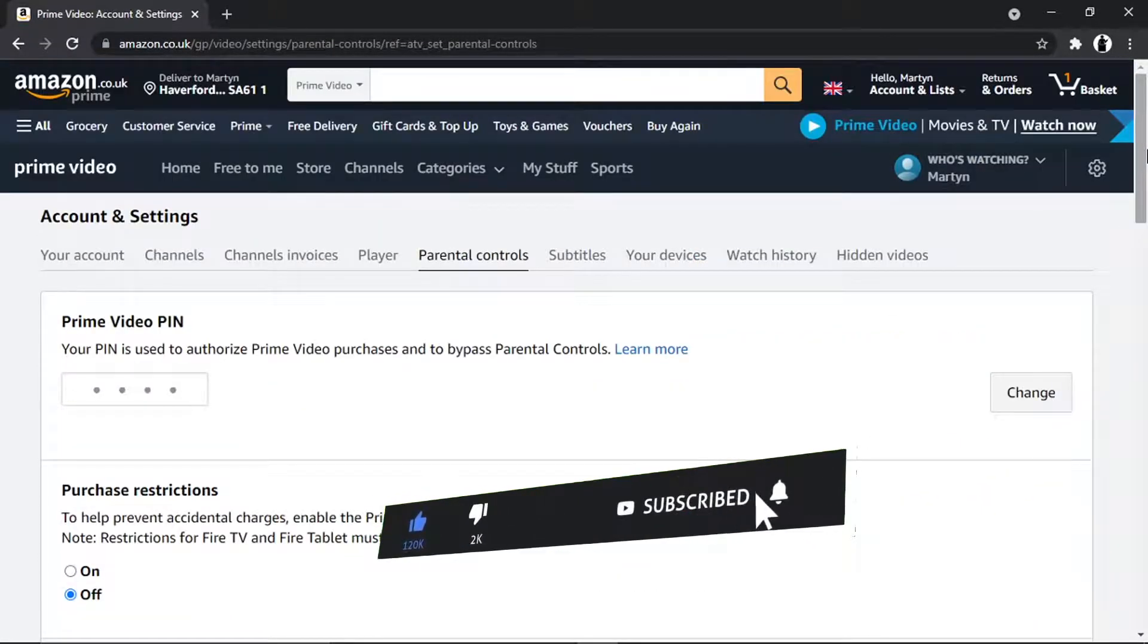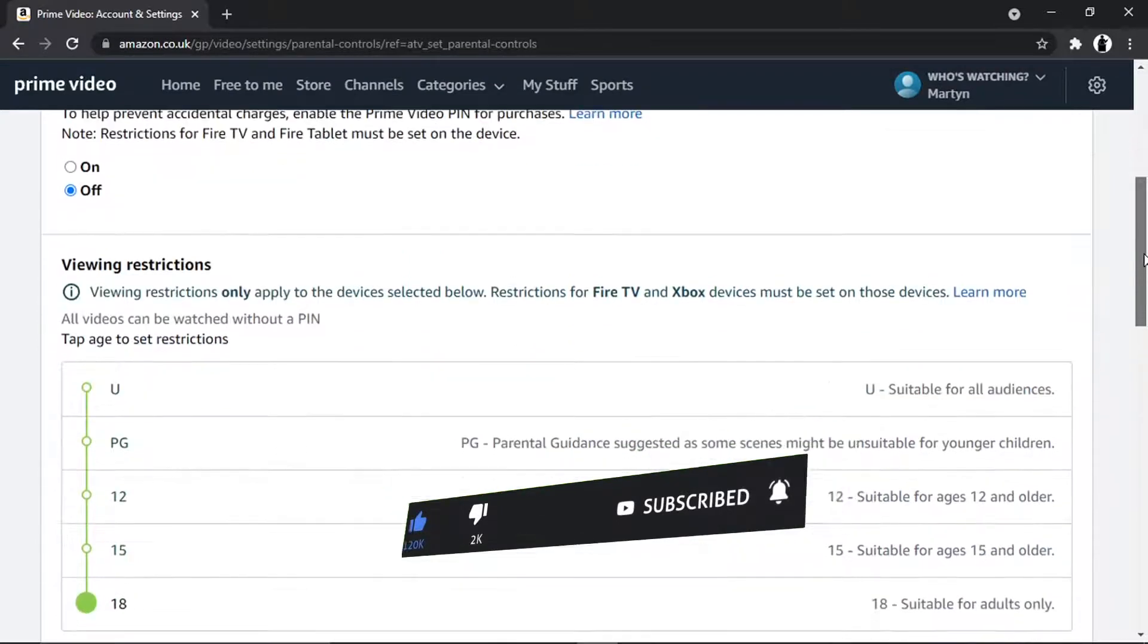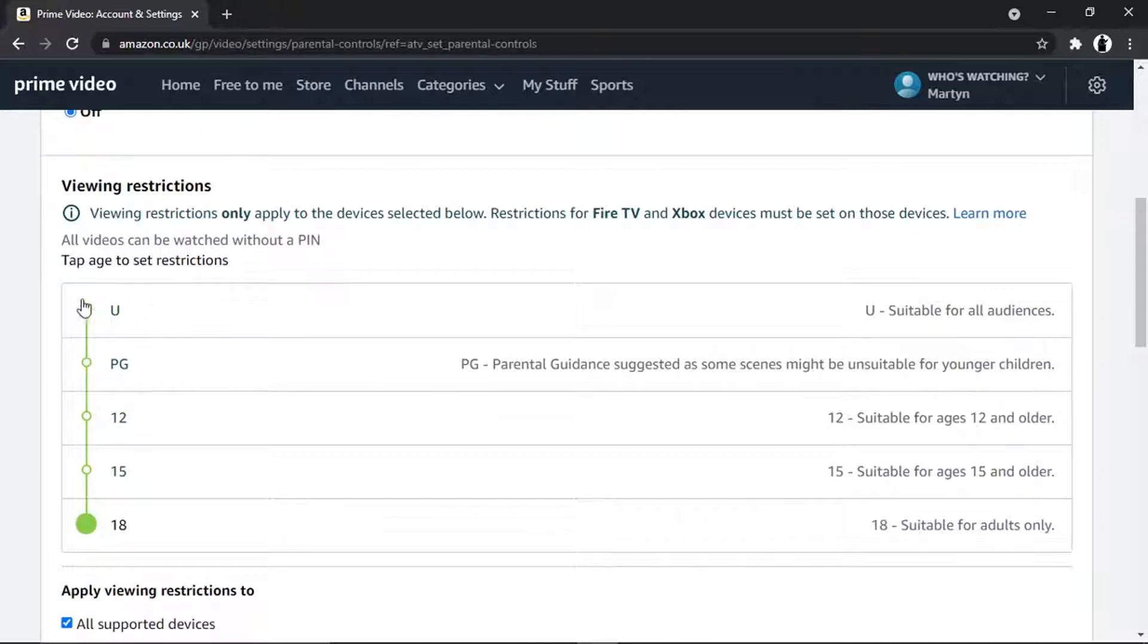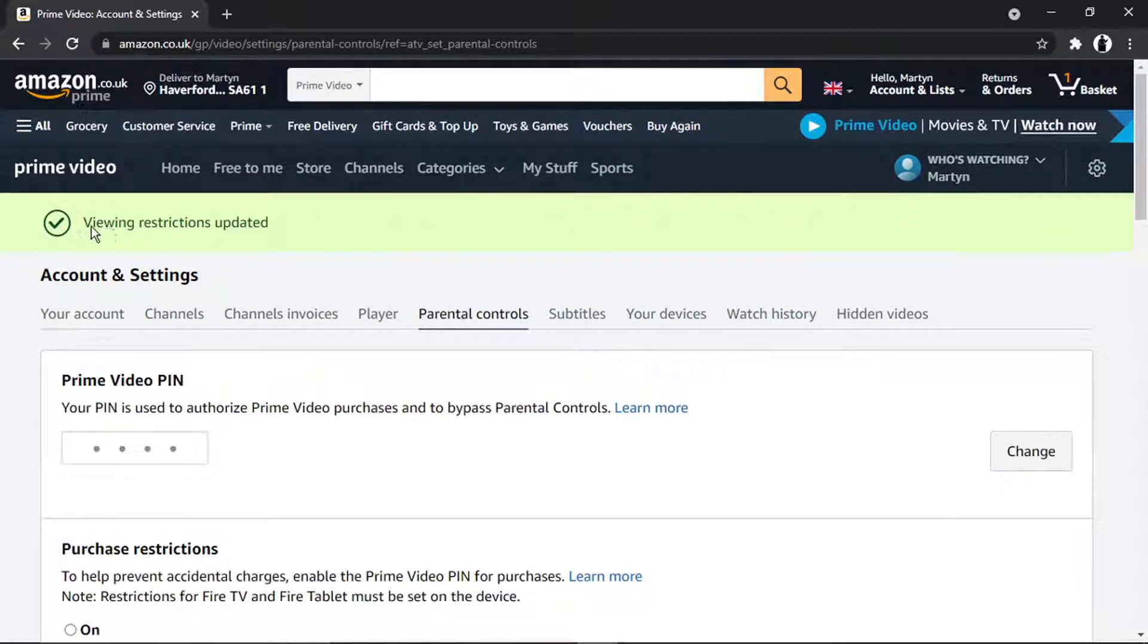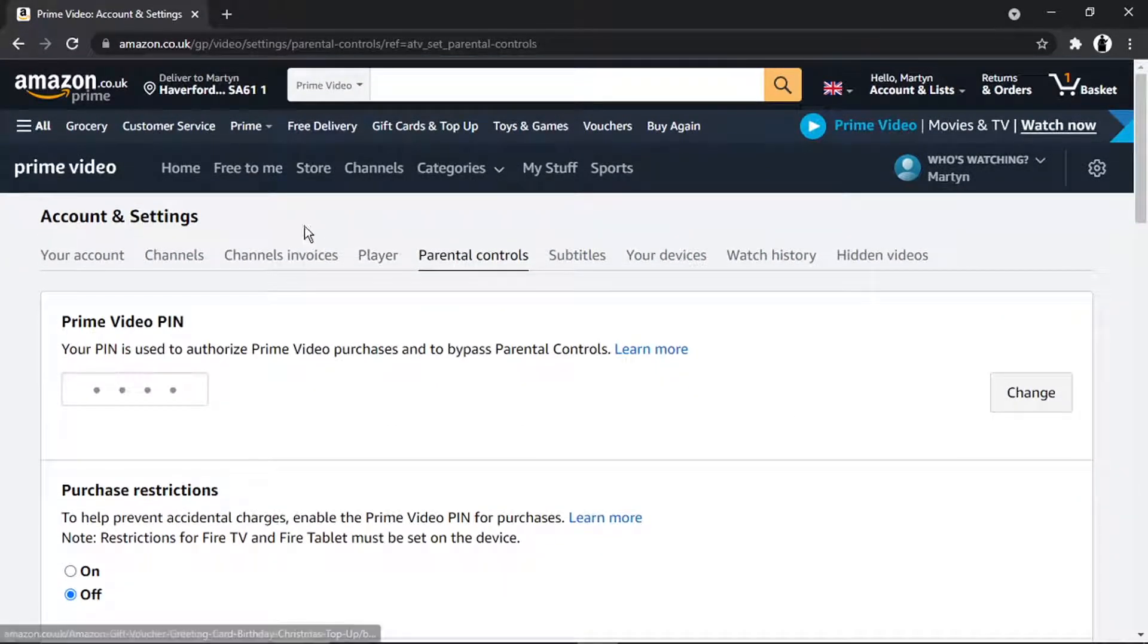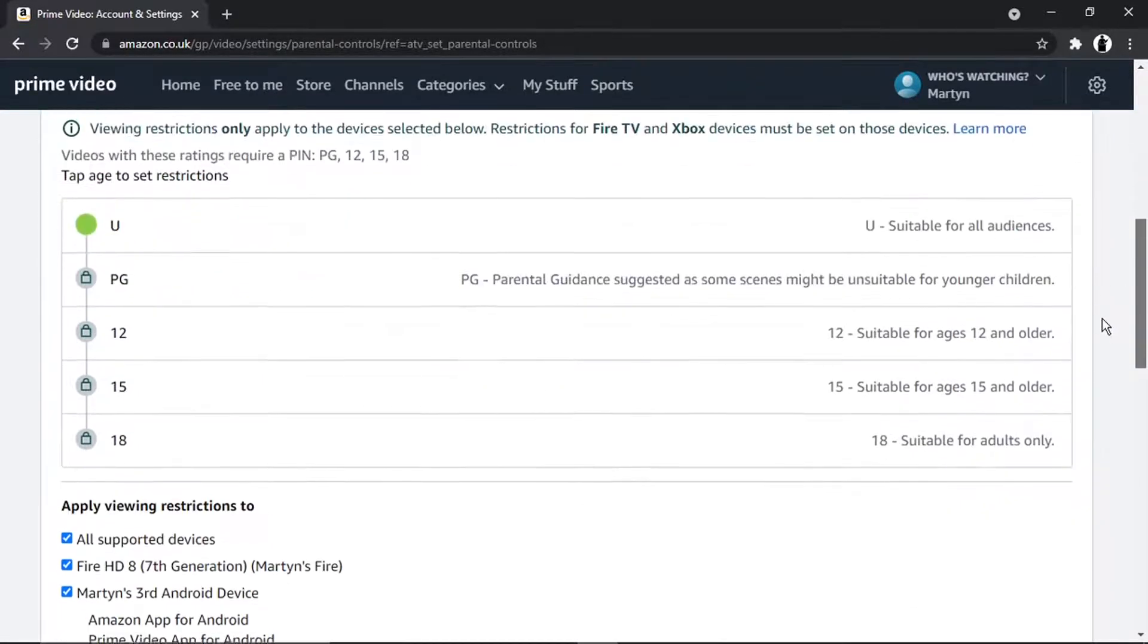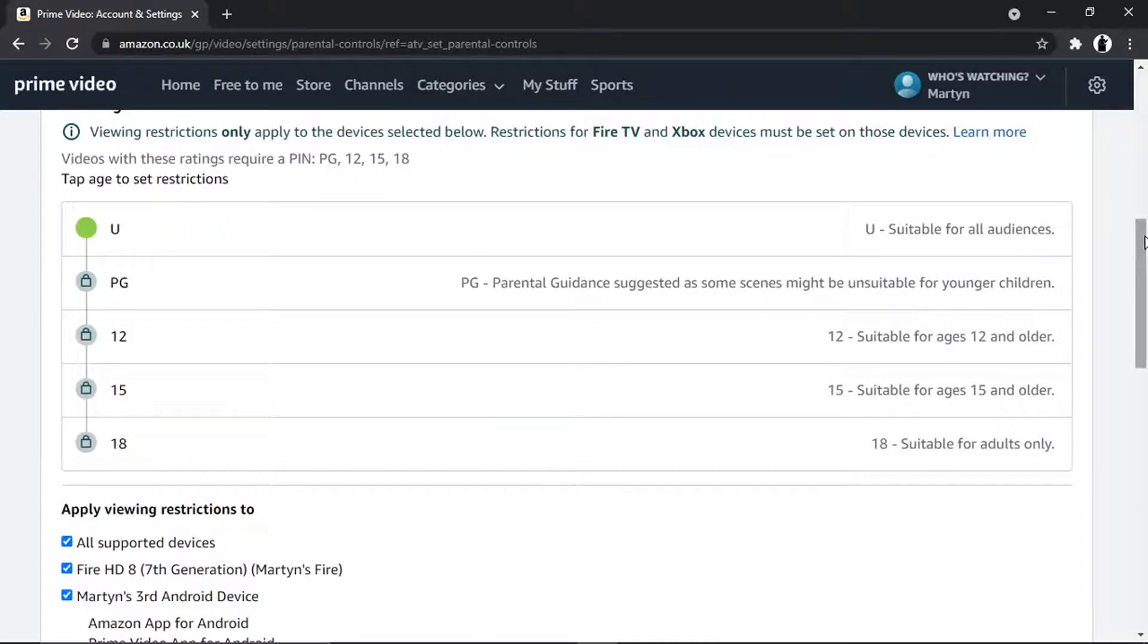And then basically, if you scroll down slightly, you can actually set the viewing restrictions down here. So obviously, to turn off parental controls, what you're going to want to do is just click onto 'U' for Universal. You'll see you're going to get a confirmation that just came up saying 'Viewing restrictions changed.' So I've set it to U, which means it's suitable for all audiences, which means there's no parental controls—anybody can watch this.